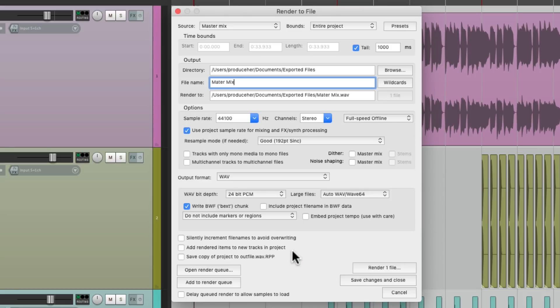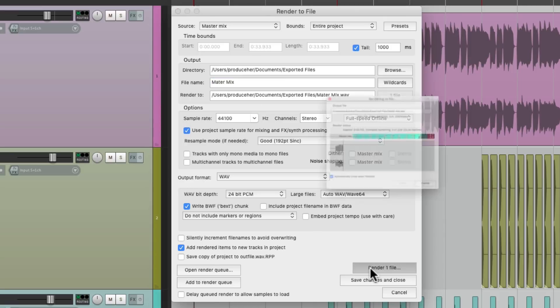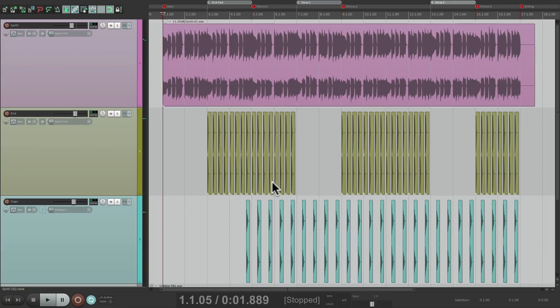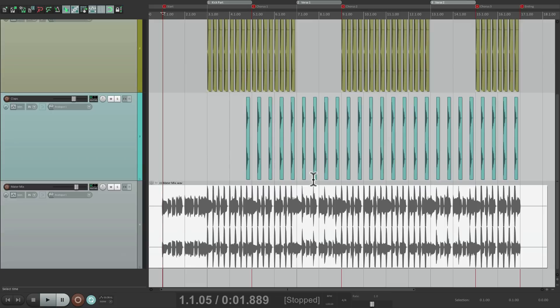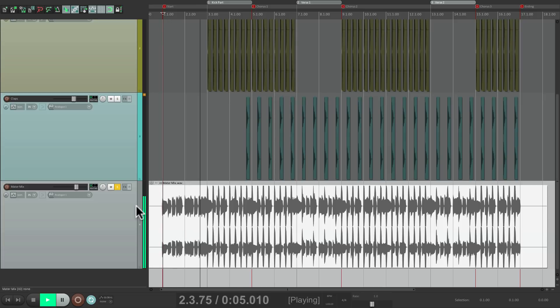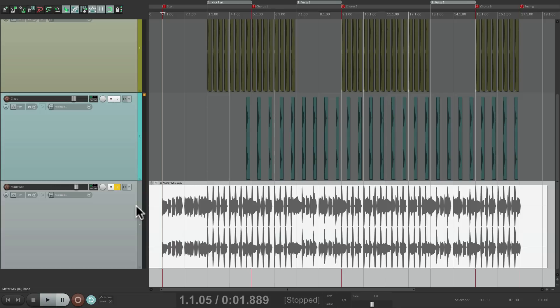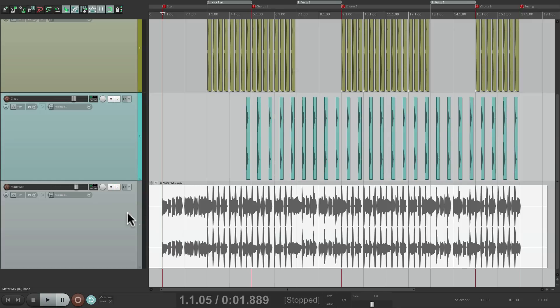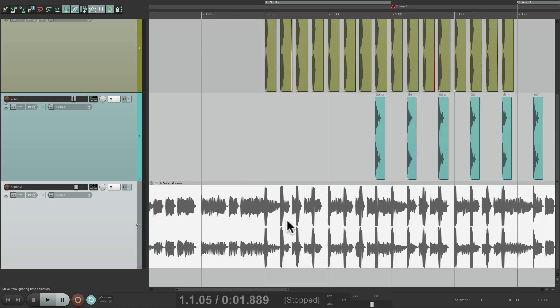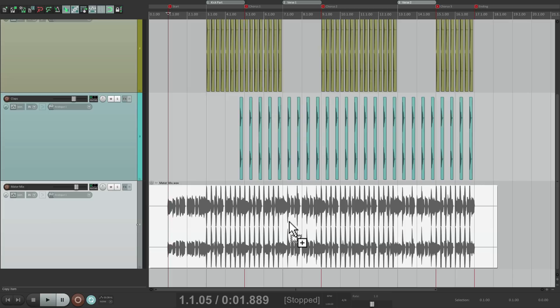Let's re-import it back into this project so we can see it. And that track shows up down here. And it sounds just like our mix. Except it's rendered to a stereo file. But if you notice, there's nothing written on the audio file letting us know the song parts, or regions, or markers that we created up here.